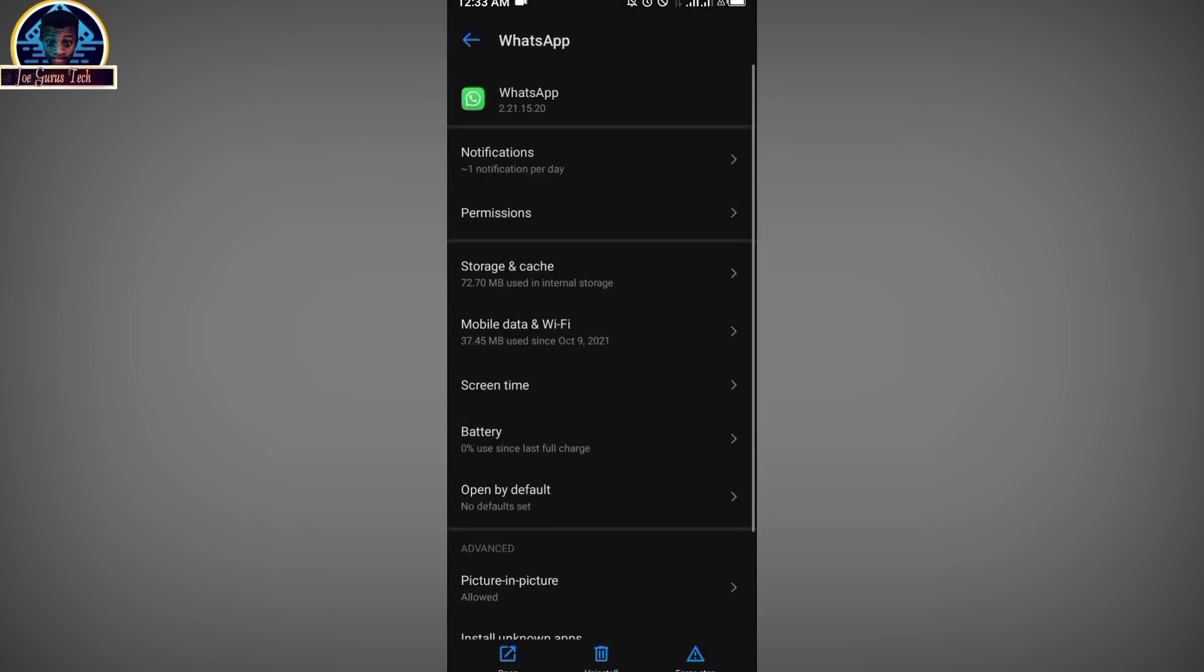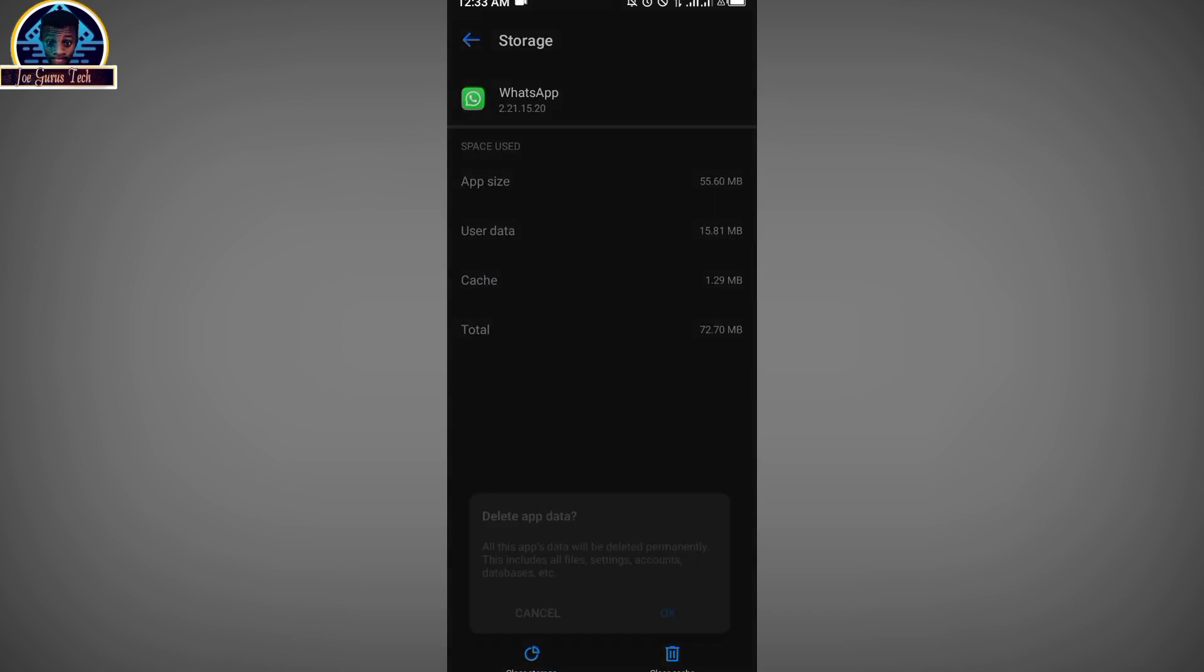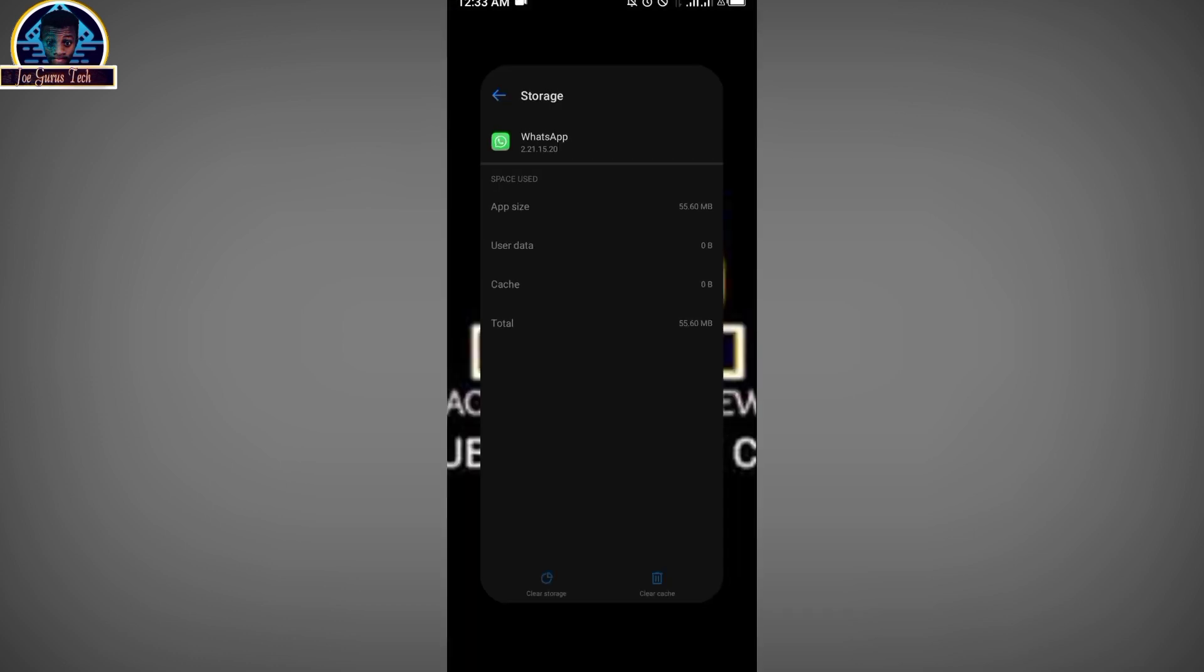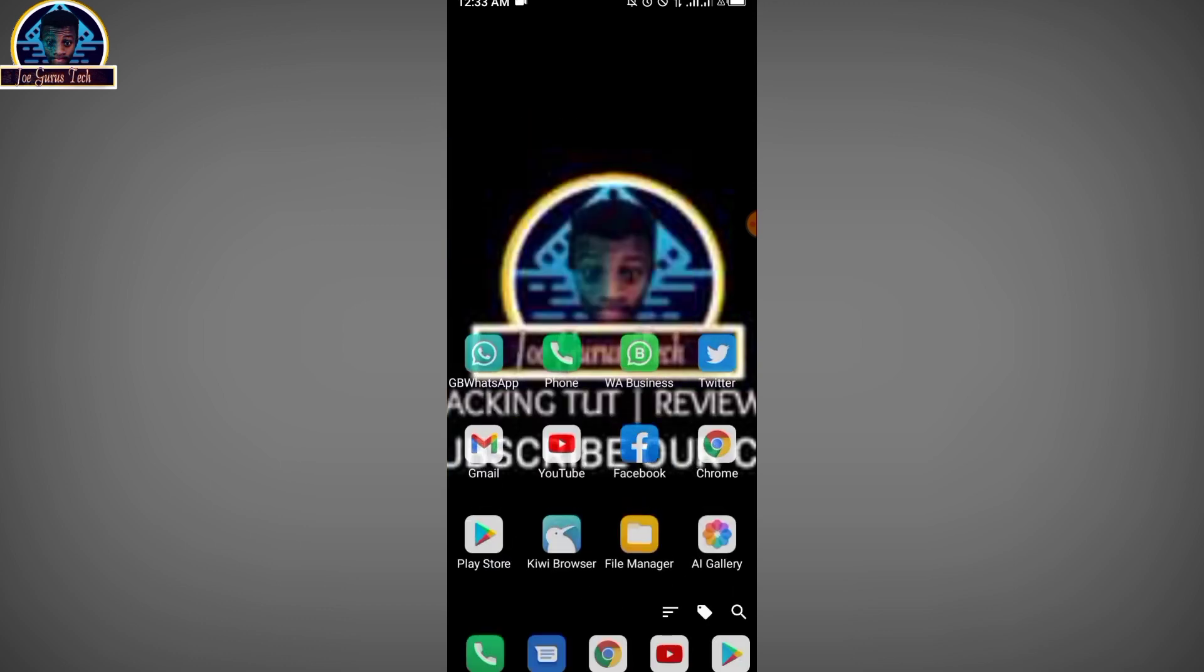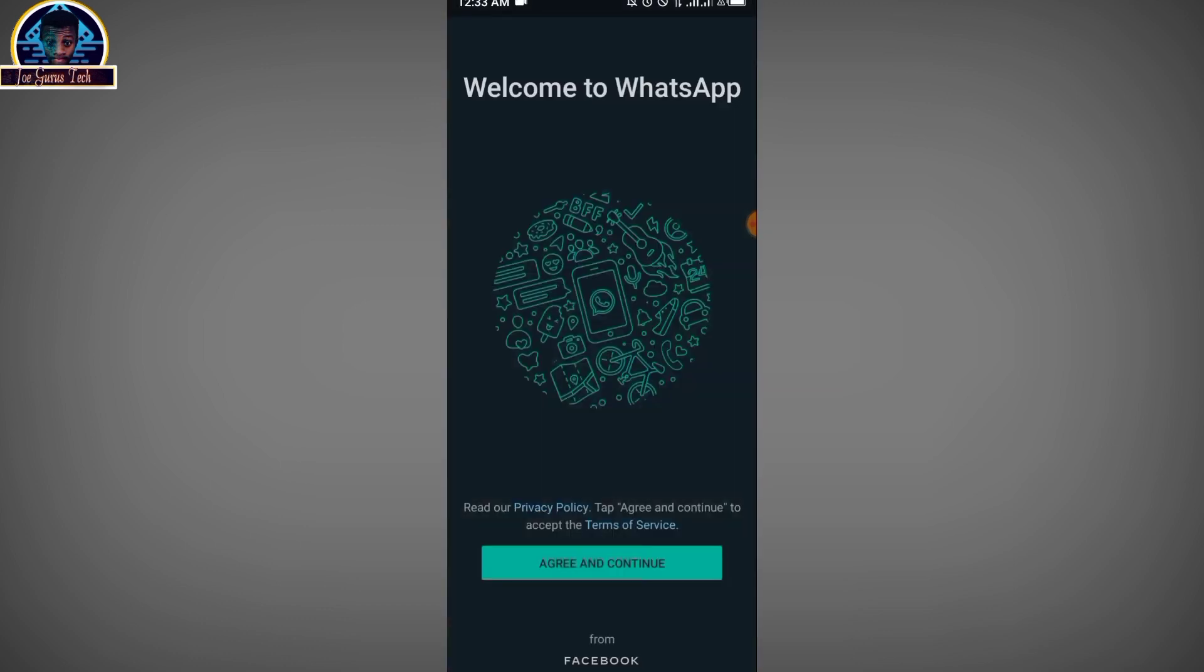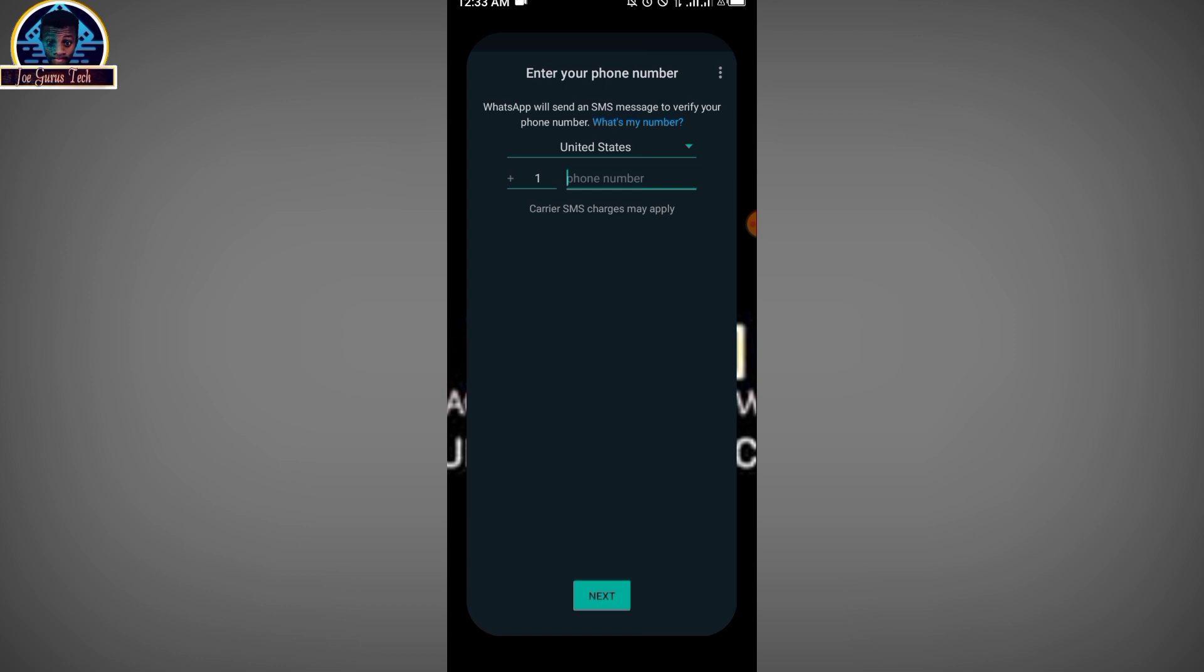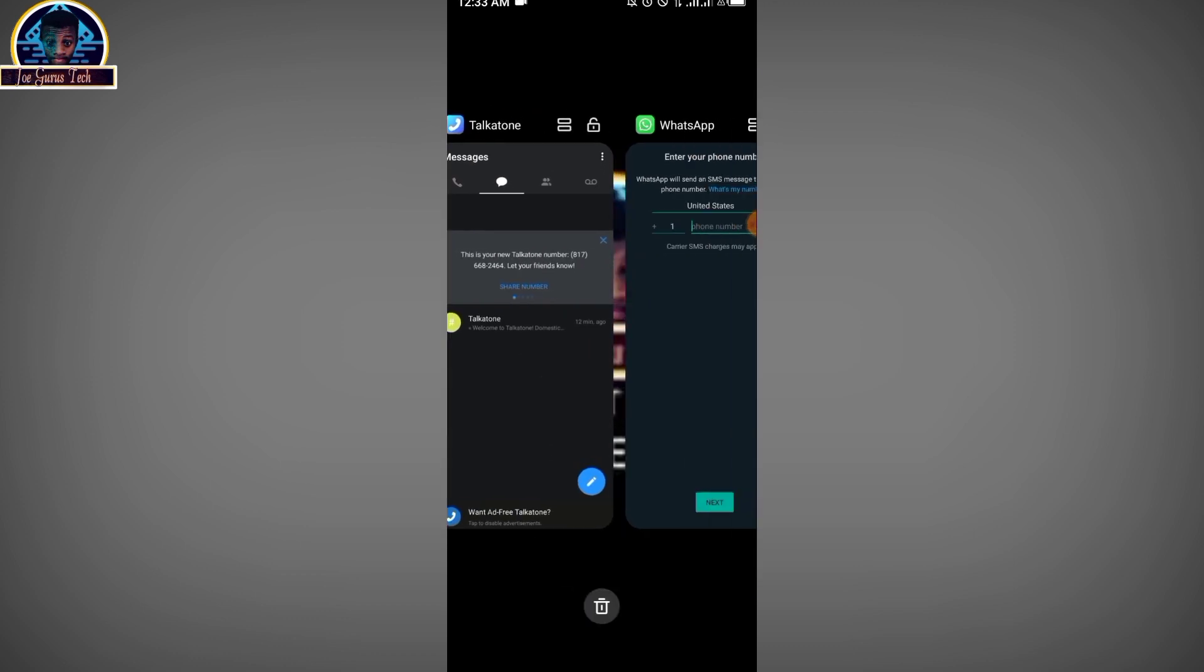So I'm going to use this another number to verify this WhatsApp by following this video tutorial from the previous video. I'm going to clear all the data and restart the WhatsApp again to verify it. Now let's open it.